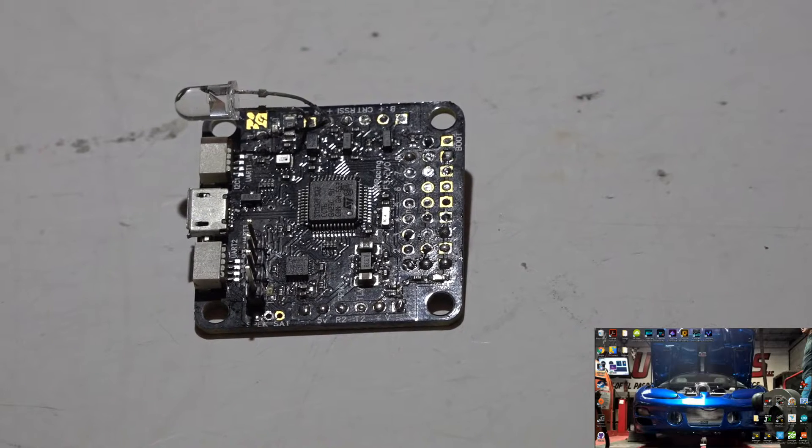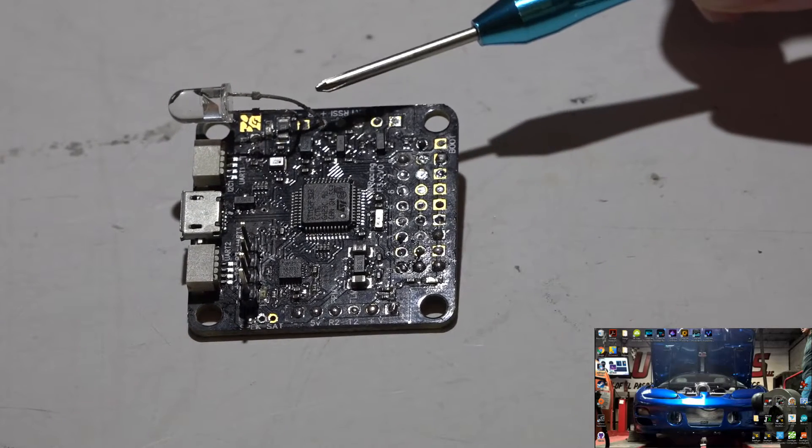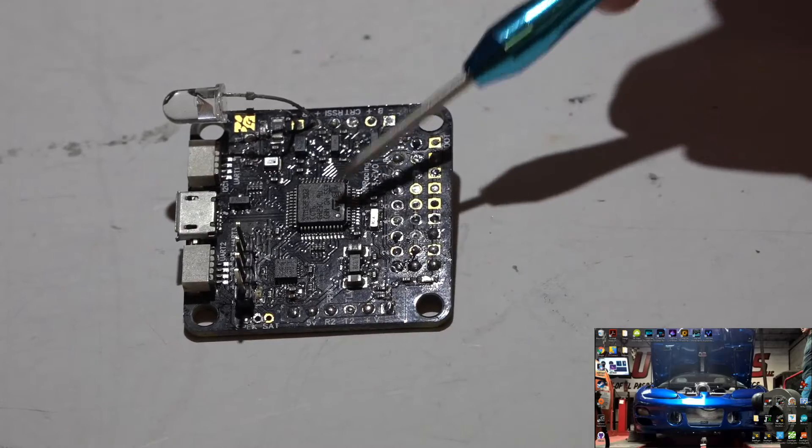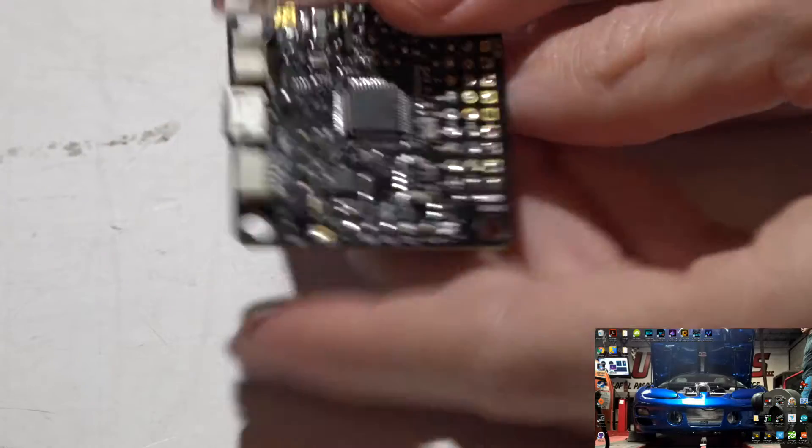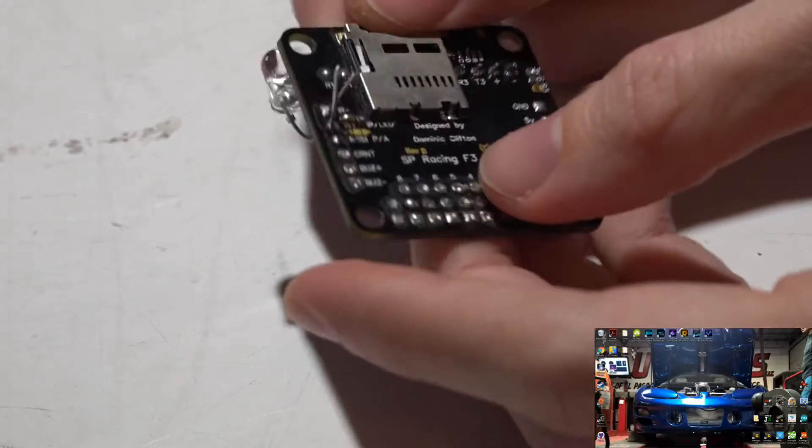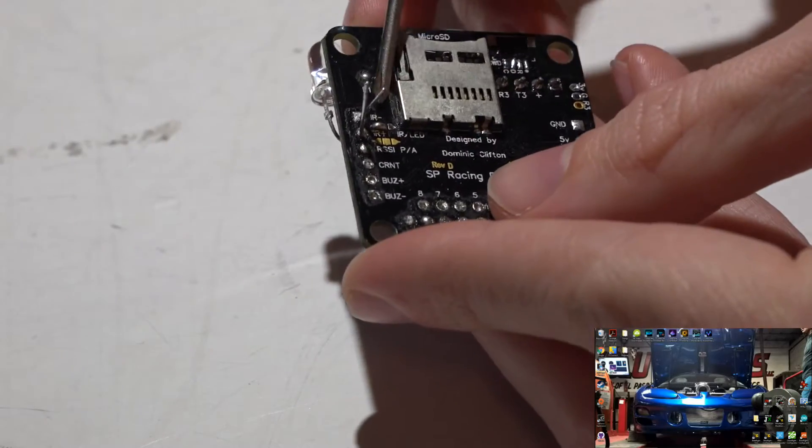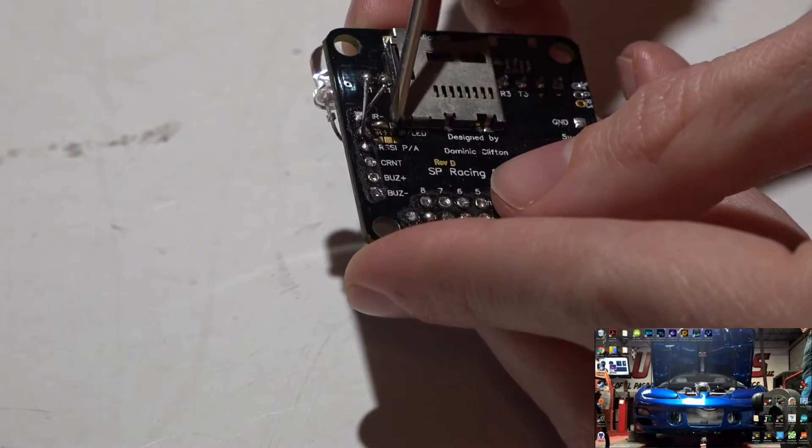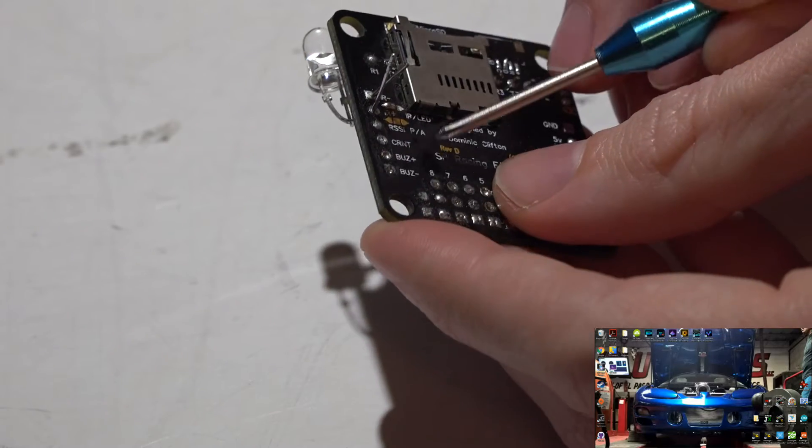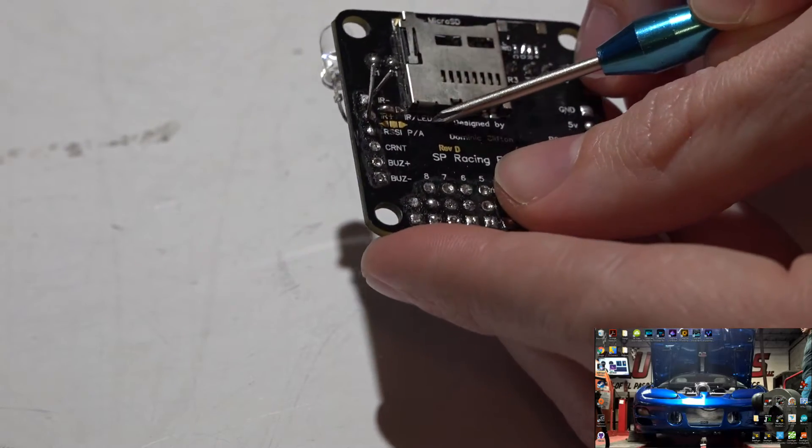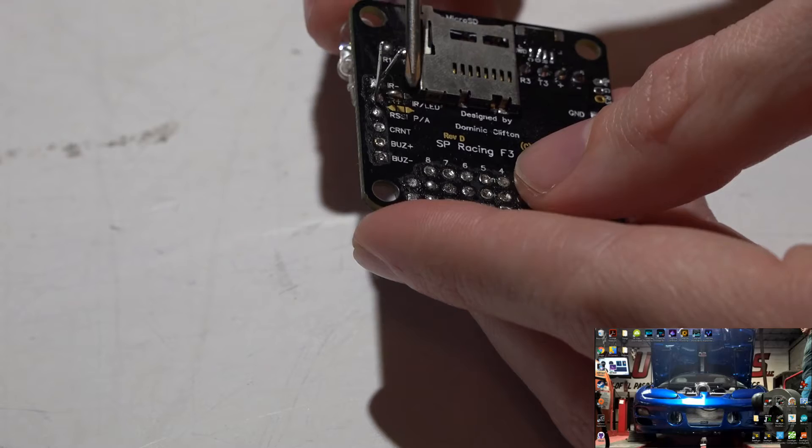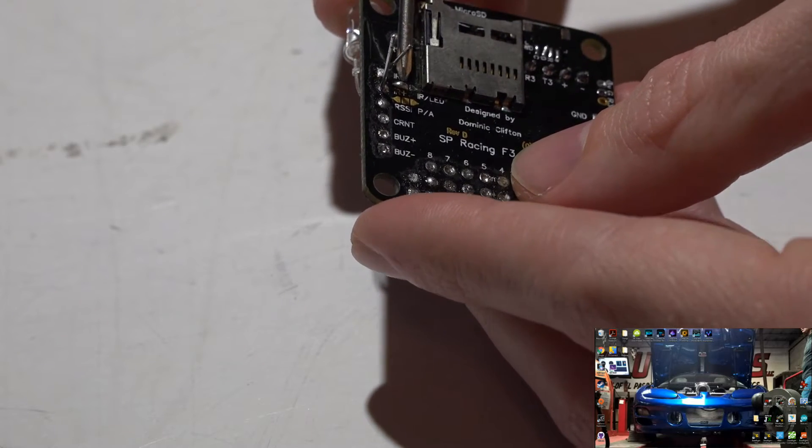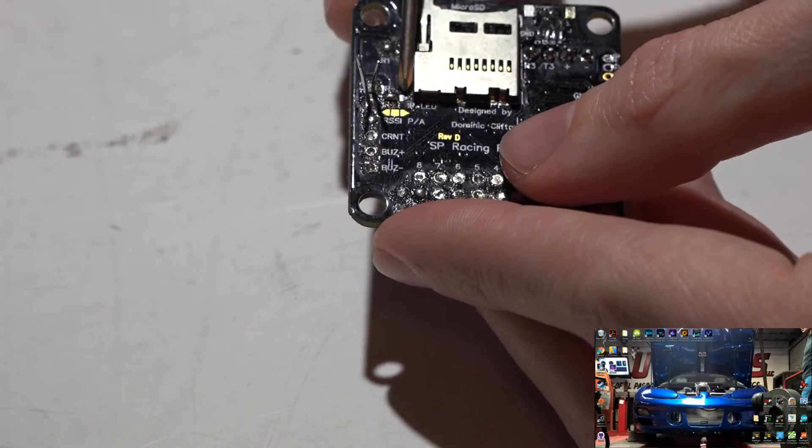Hey guys, JC here. This is how you get the race transponder working on your Seriously Pro Racing Evo flight controller. The first thing you want to do is look on the backside and you will find where it says IR negative, IR positive, as well as IR/LED. Next to IR/LED you will see two triangles with a square in the middle.